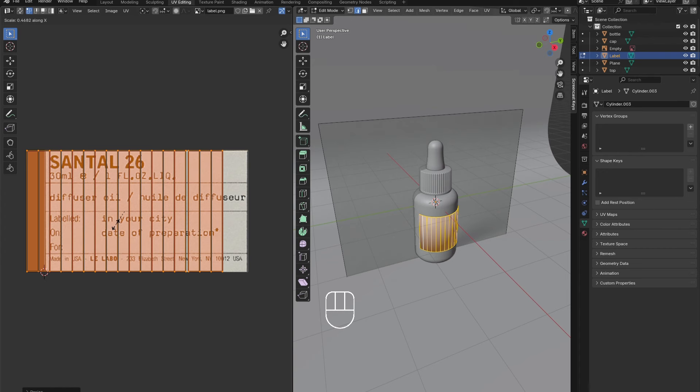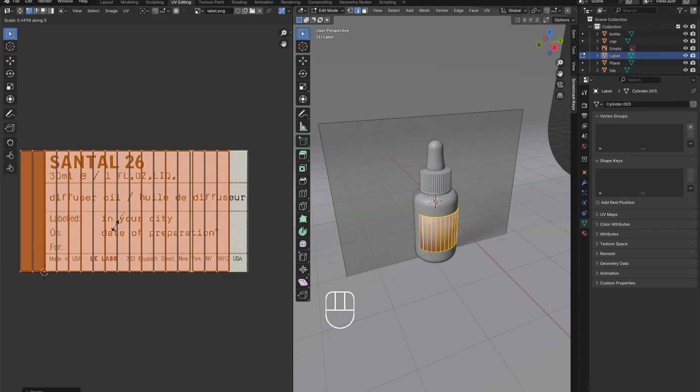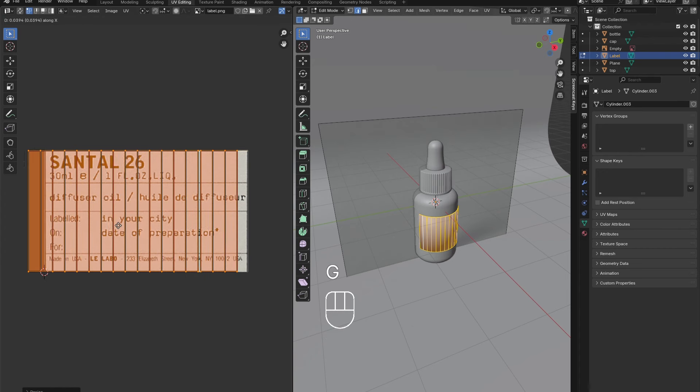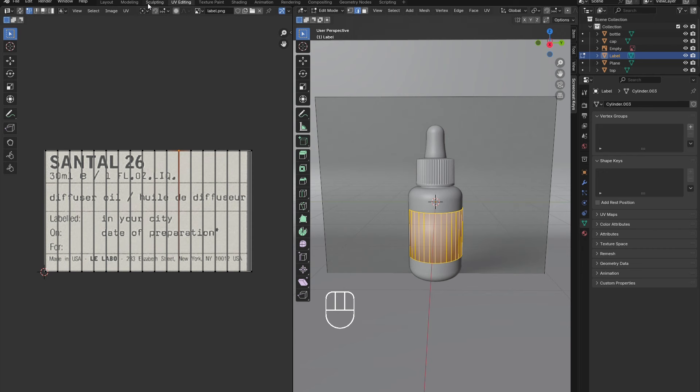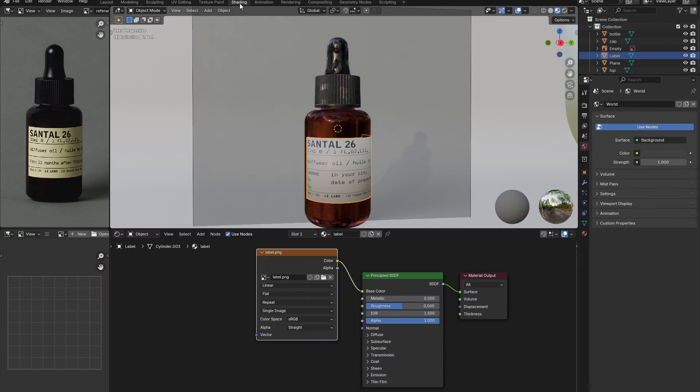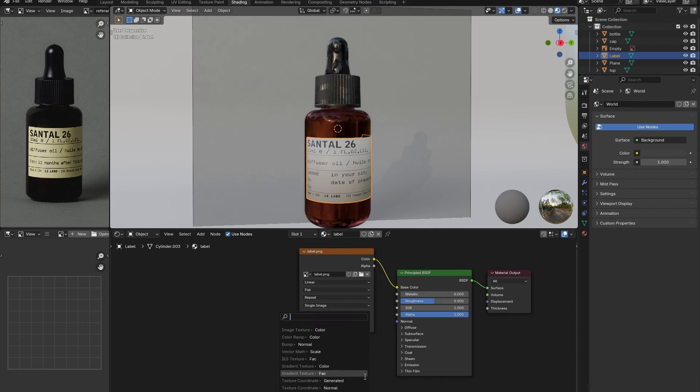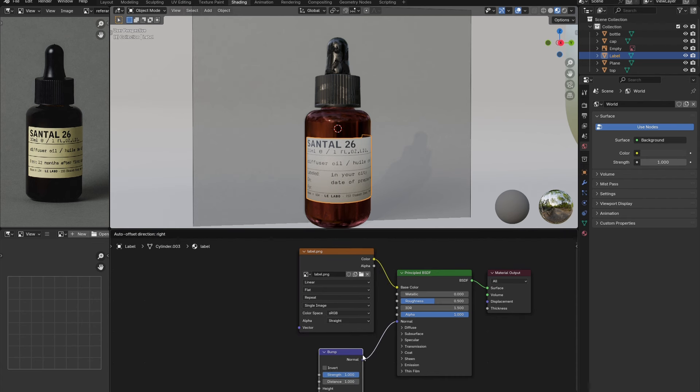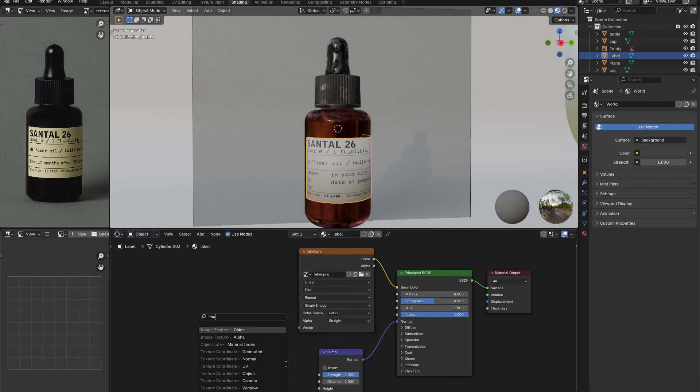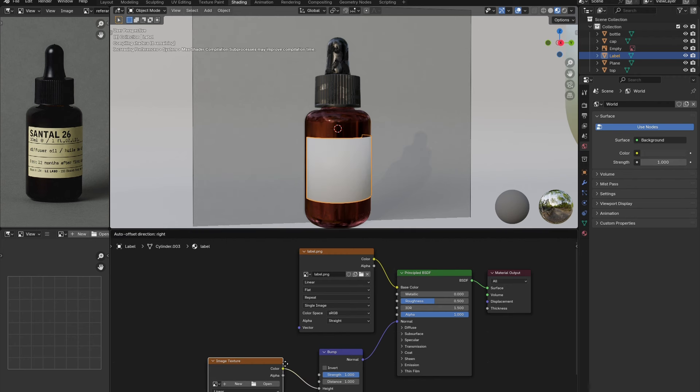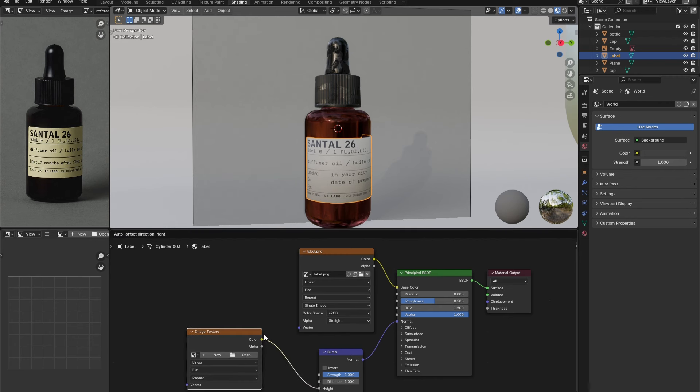Once it is well aligned, go back to the shading window. The label should be aligned properly now. To add more realism, connect a bump node to the normal, and connect a bump node to the label image. This will add dimension to the ink on the label. Reduce the strength till it looks appropriate.